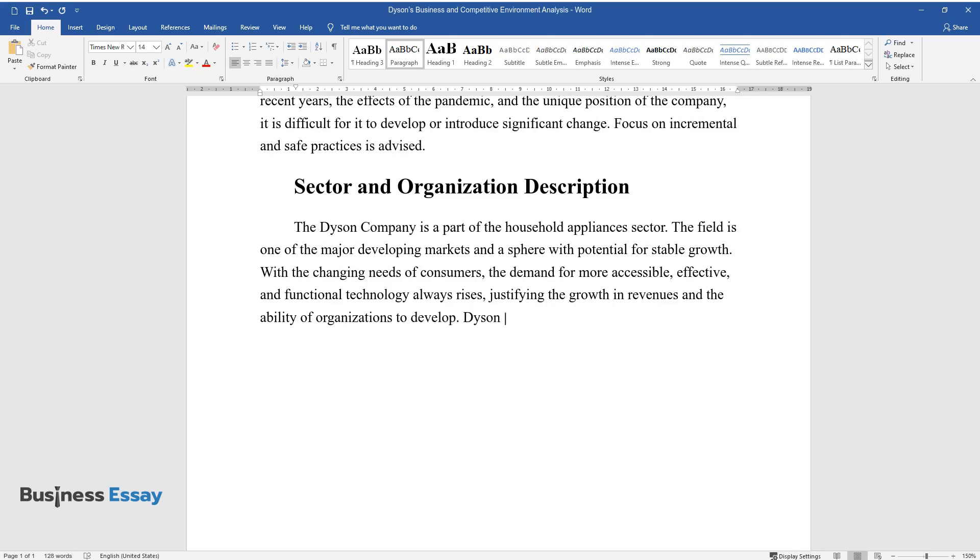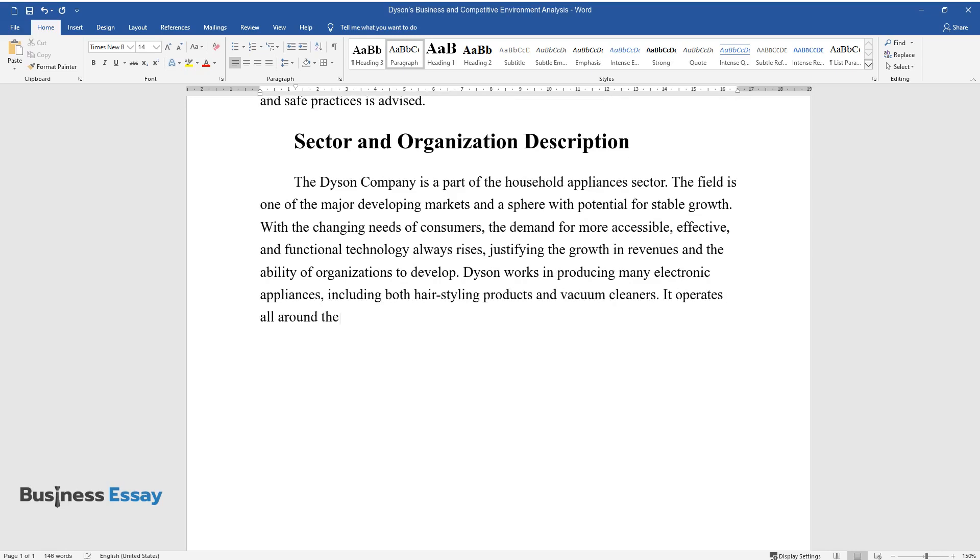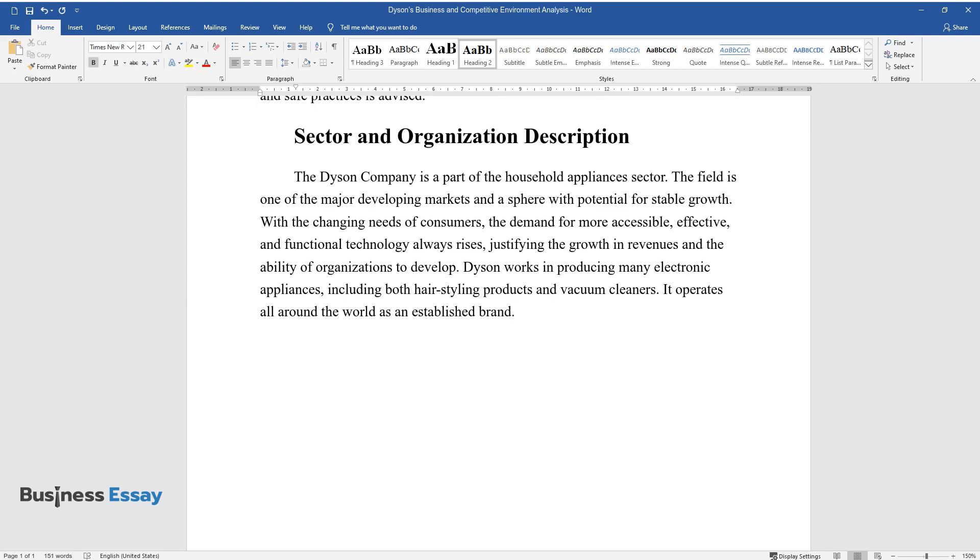Dyson works in producing many electronic appliances, including both hairstyling products and vacuum cleaners. It operates all around the world as an established brand.